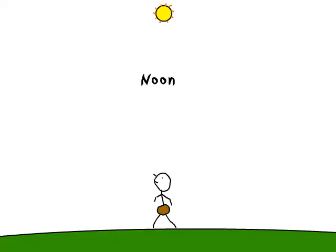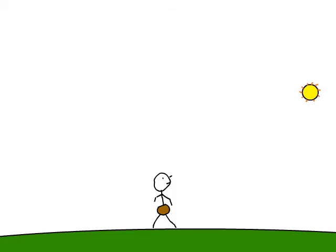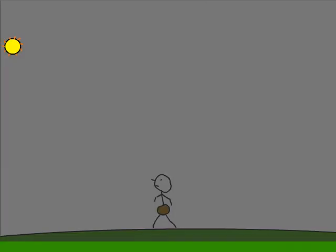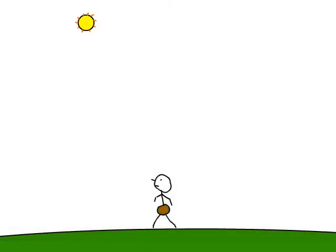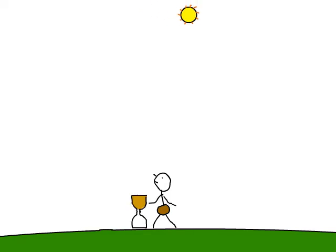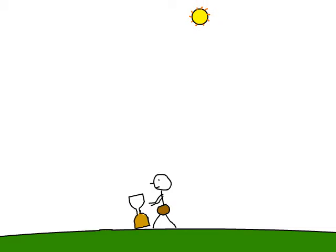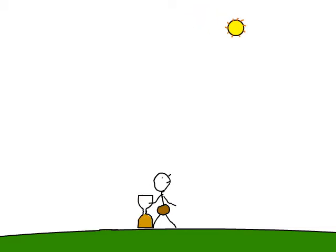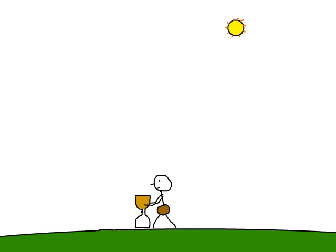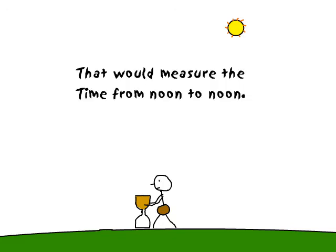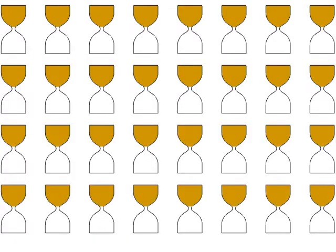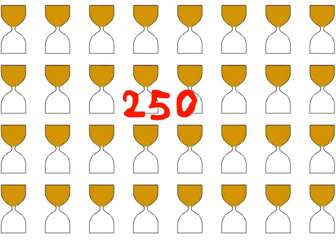And he used it to measure the amount of time it took the sun to travel from noon on one day to noon the next day. He would simply turn the glass over after the sand ran out, as the sun was going around the earth. And then he could count the number of times he turned it over. That would measure the time from noon to noon. And he and his friends found out that that number was about 250.